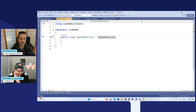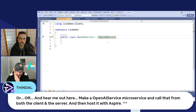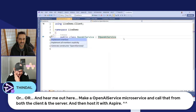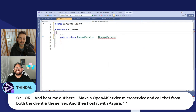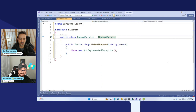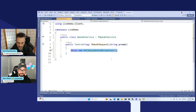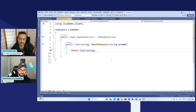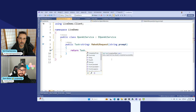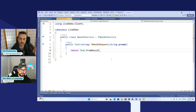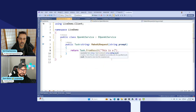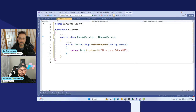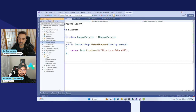We're going to return a Task of string — we're going to return a string from an API request, passing in a prompt of string. This OpenAIService can now implement the IOpenAIService. Thindal is saying the right way to do this would be to make an OpenAI microservice, call that from both client and server, and host it on Aspire. We're not going to get into Aspire today. Let's do quick actions — implement interface — and let it stub it out for me. Instead of throwing a new exception, we will return Task.FromResult and just say 'This is a fake API.' So we don't have the API built yet — we'll just return a result to stub things out before we wire it up completely.